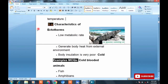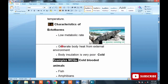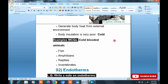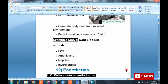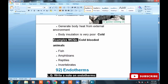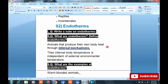A short question can be: Write the characteristics of ectotherms. They have a low metabolic rate — their metabolism generates low heat. They take body heat from the external environment. Their insulation with fur and hairs is very poor, so heat radiates out quickly. Examples are cold-blooded animals: fish, amphibians, reptiles, and invertebrates — all are ectotherms.